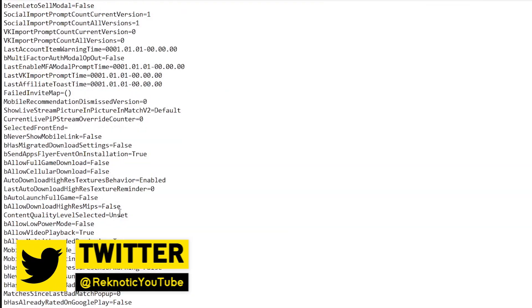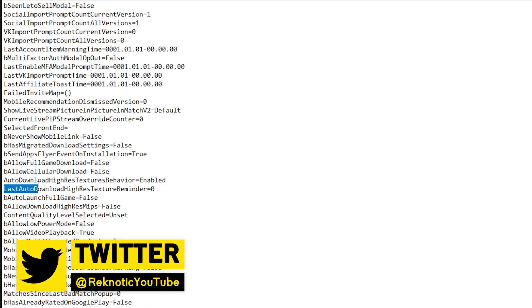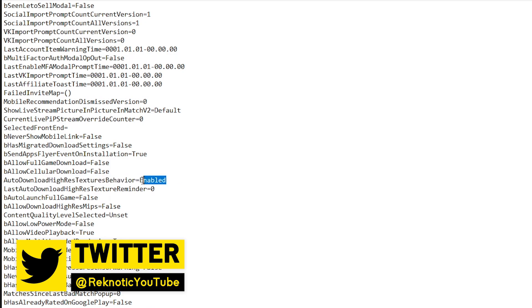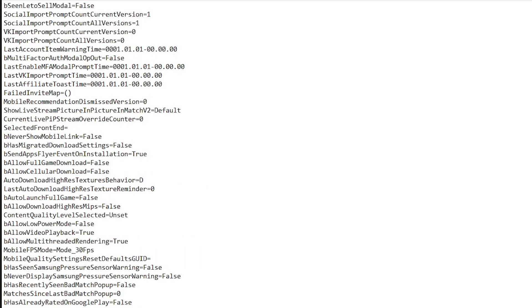And once you are done with that, just scroll all the way down till you guys can find the auto download high res textures behavior and set this to disabled.